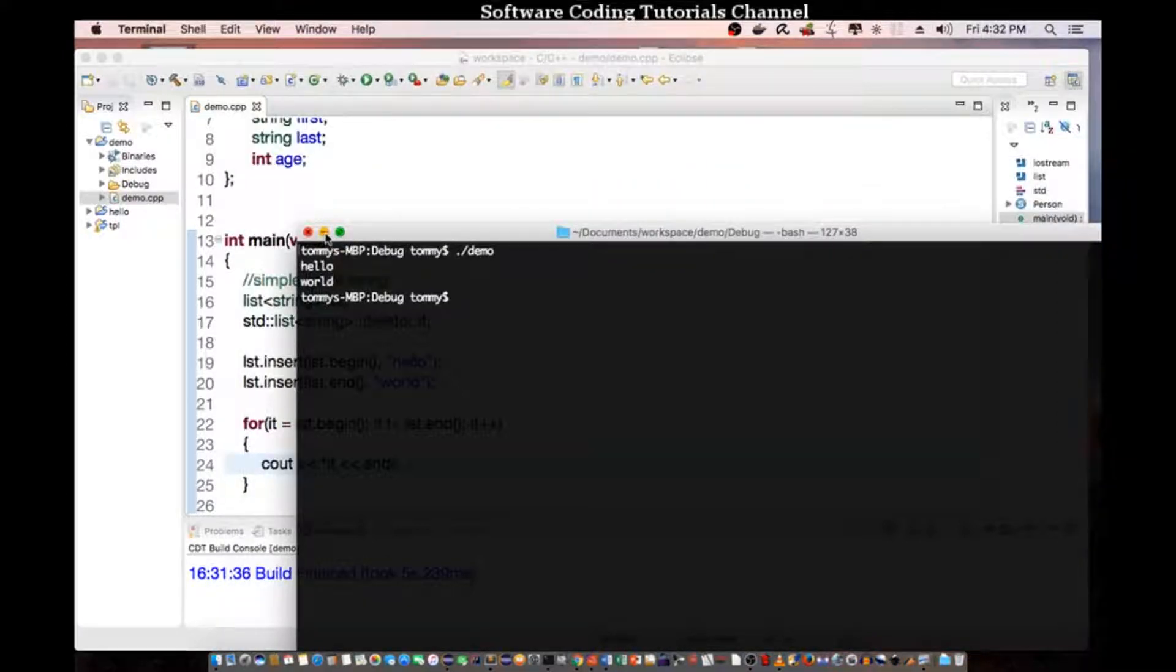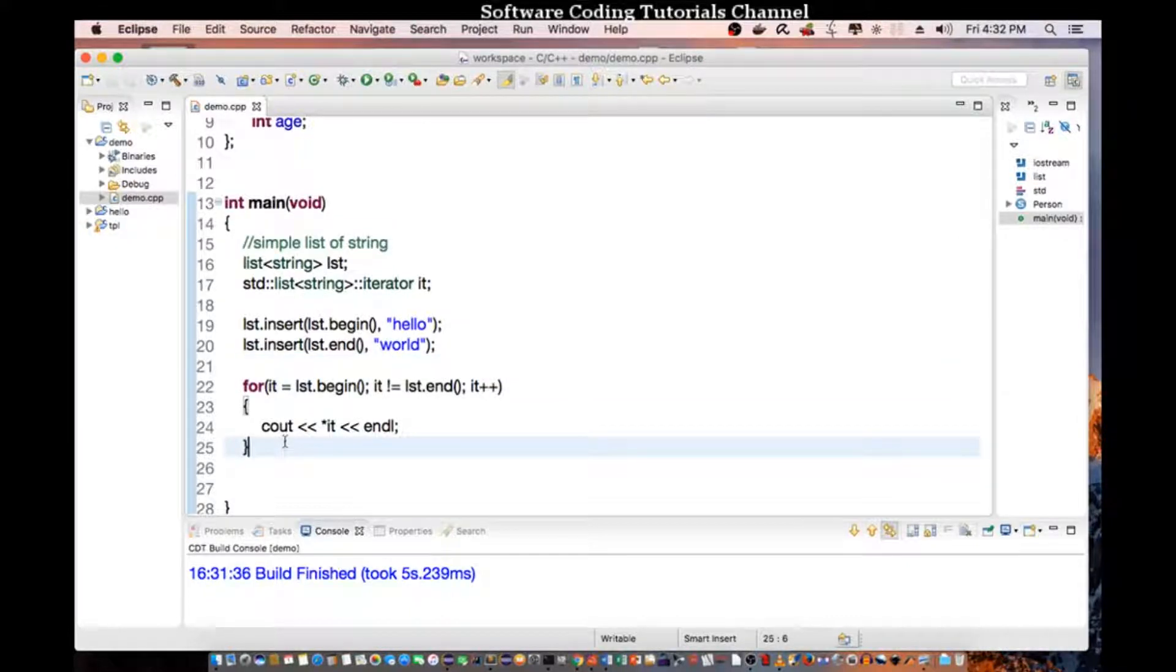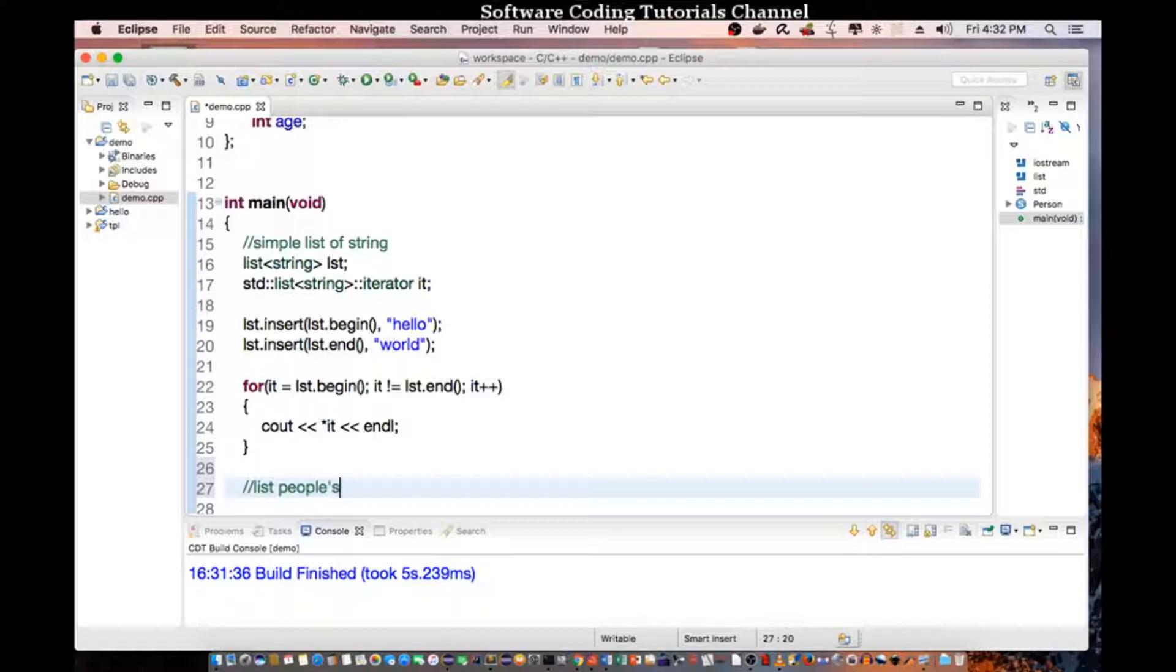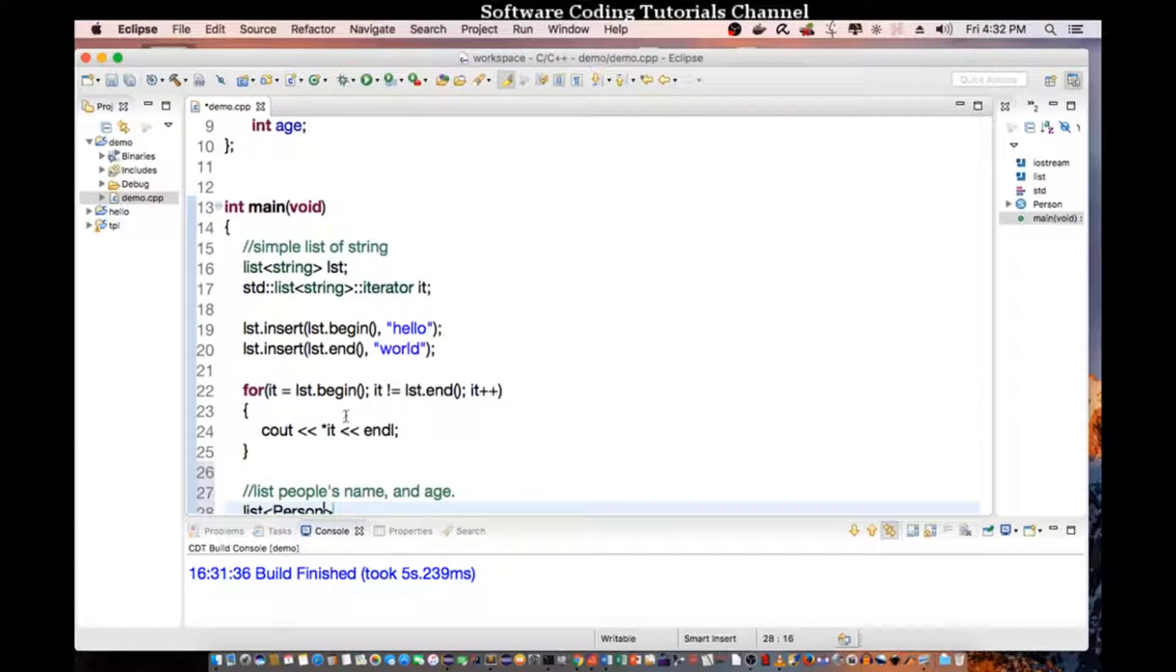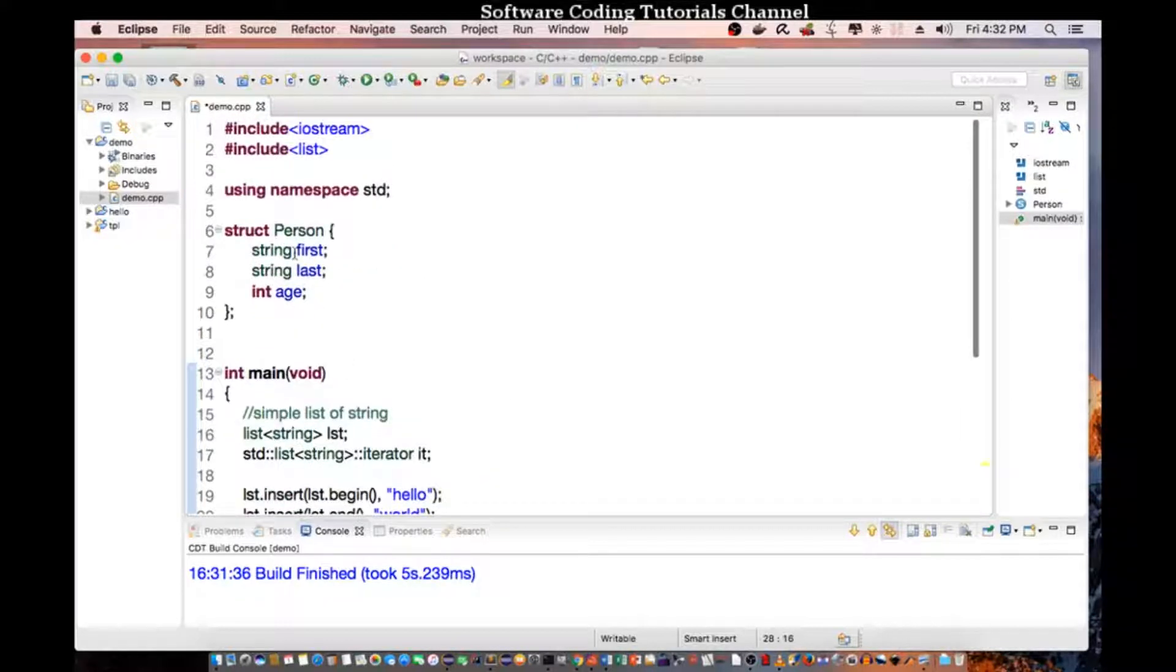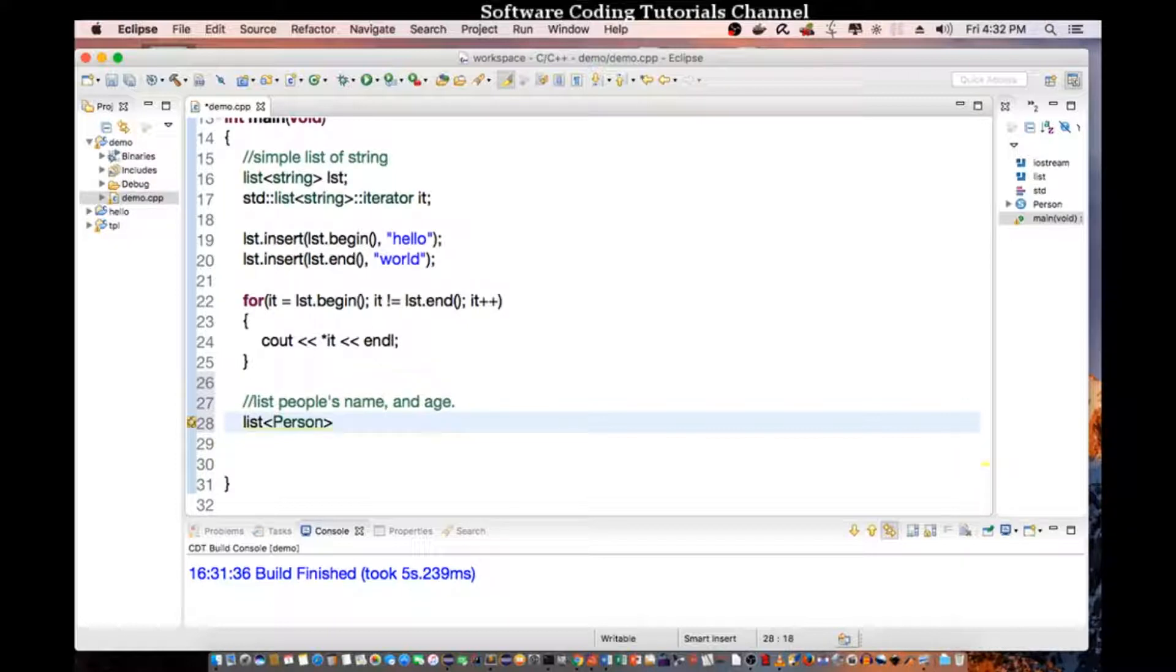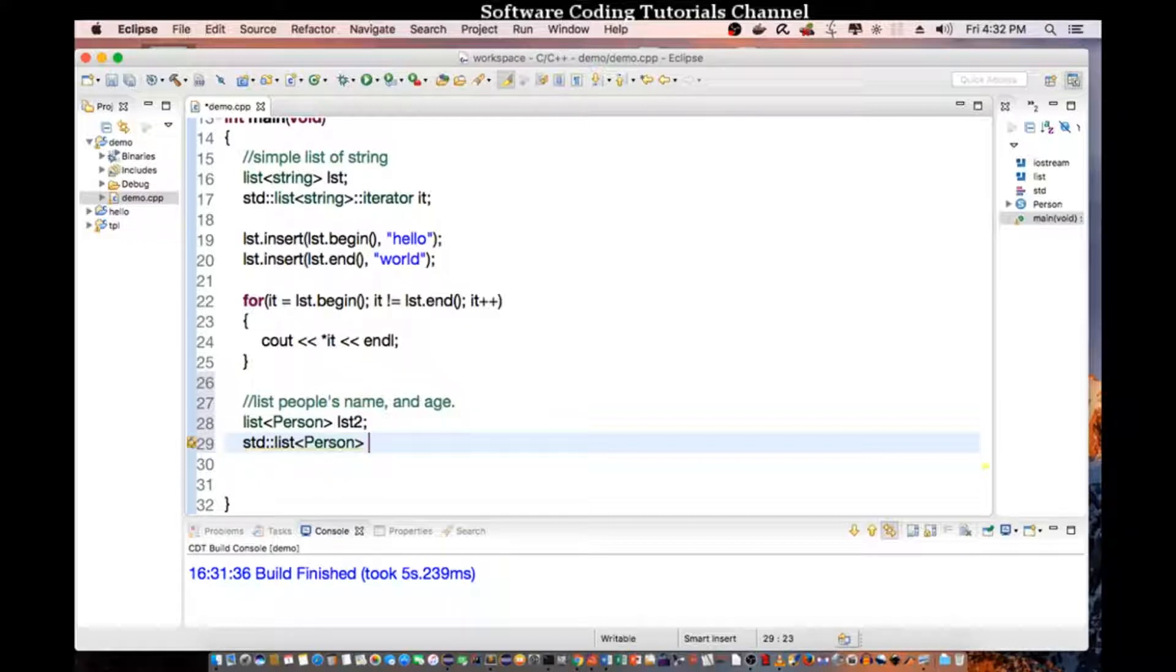Now, let's go into a more complex example. I am going to basically do a list of people's name, person, last name and age. To do this, we say list of person, which is the structure that we created up here. So we call this list2. We need to also create another iterator. In this case, standard list person, iterator it2.